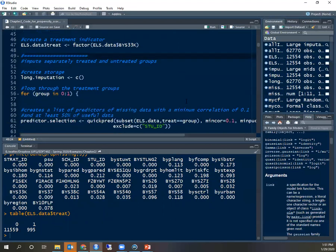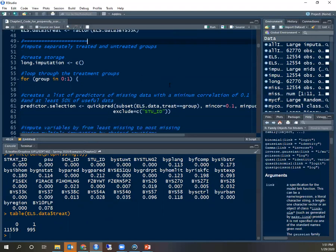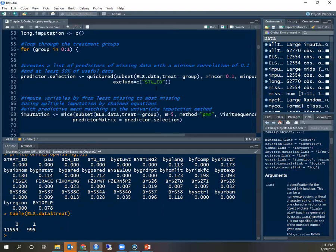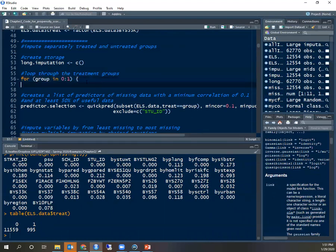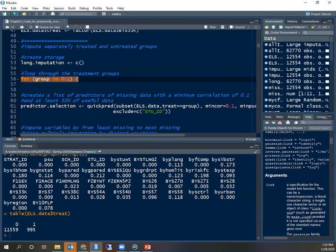Now when you do imputation of missing data it's critical that you impute separately for treatment and control groups. That's important because if you don't do that you may attenuate your treatment effect. So I could have separated them but what I did instead is write a loop that goes through both groups. So this loop of i in 0:1 is a loop that repeats the same operations for both group zero which is not treated and group one which is treated.